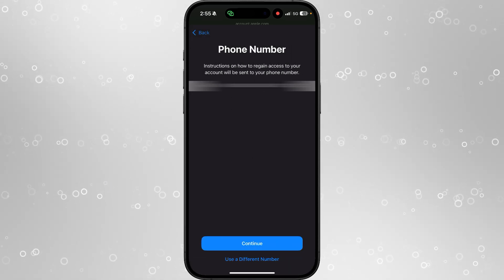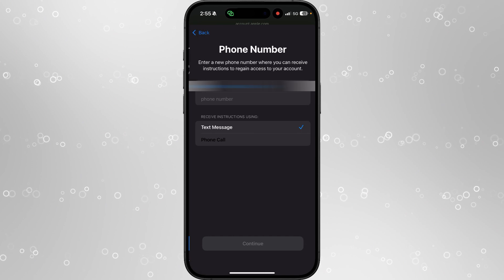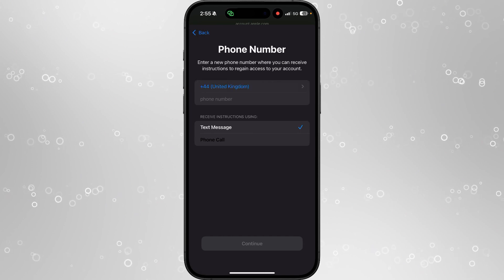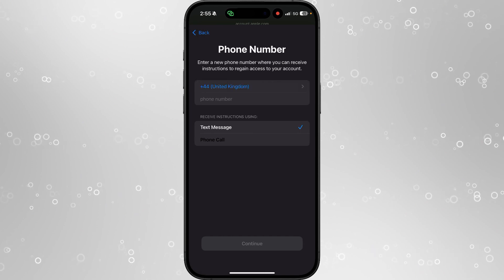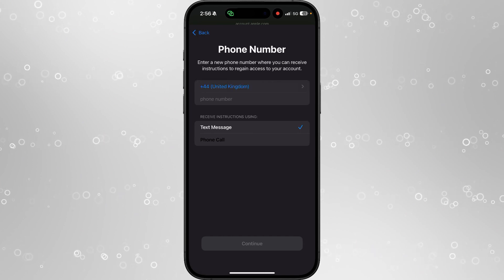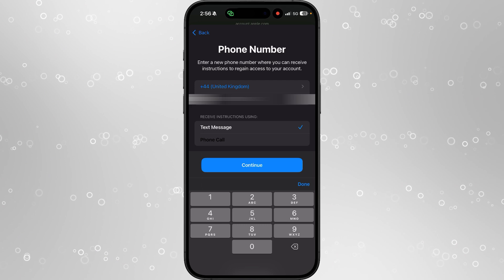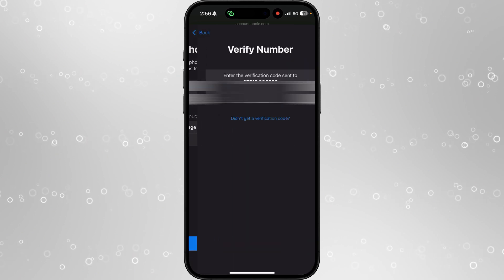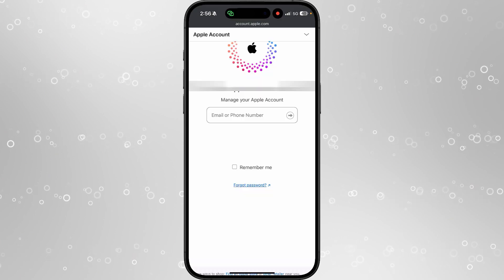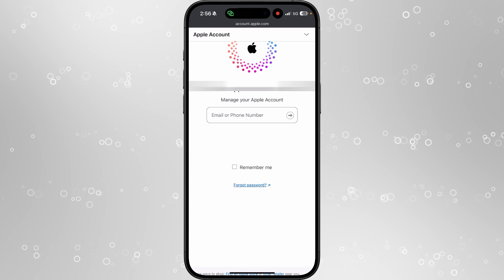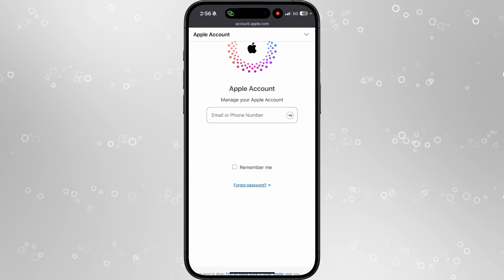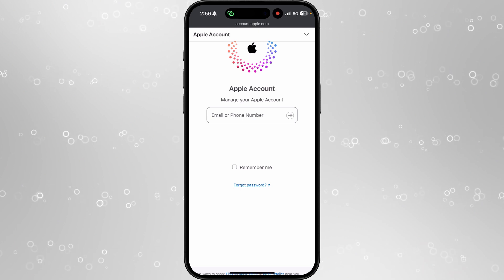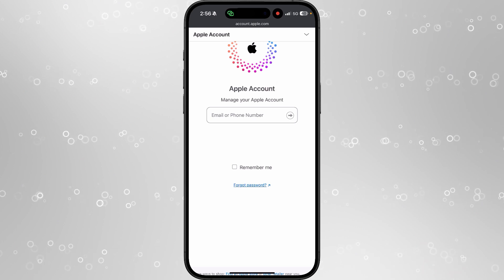If we click on use a different number this will bring me over to here. You can now enter in the phone number and then select text message or phone call. Click on continue and then that will allow you to reset your Apple ID password without your original phone number.